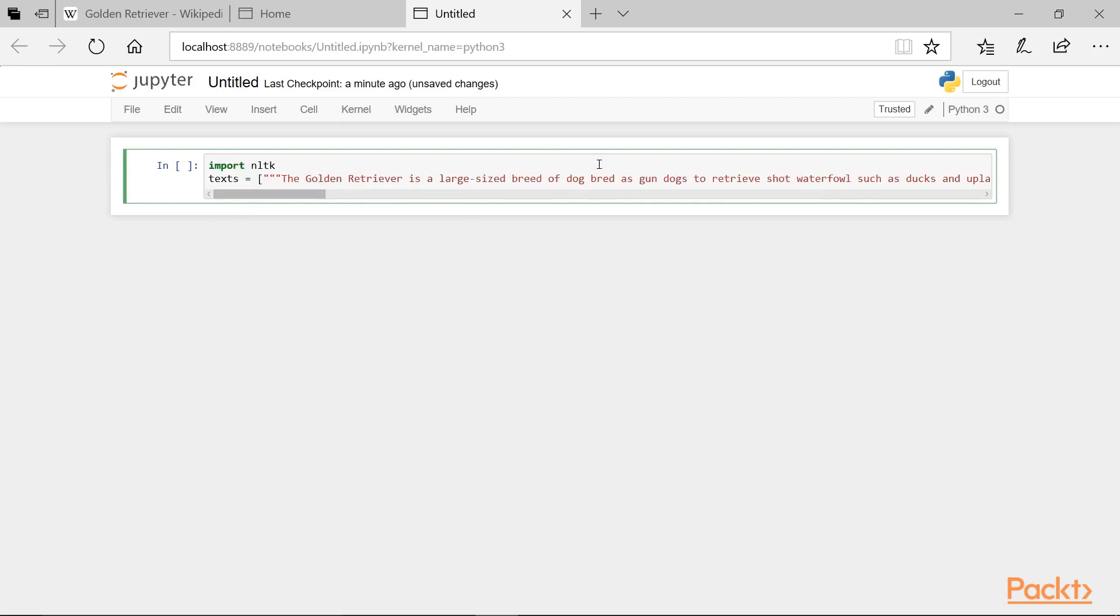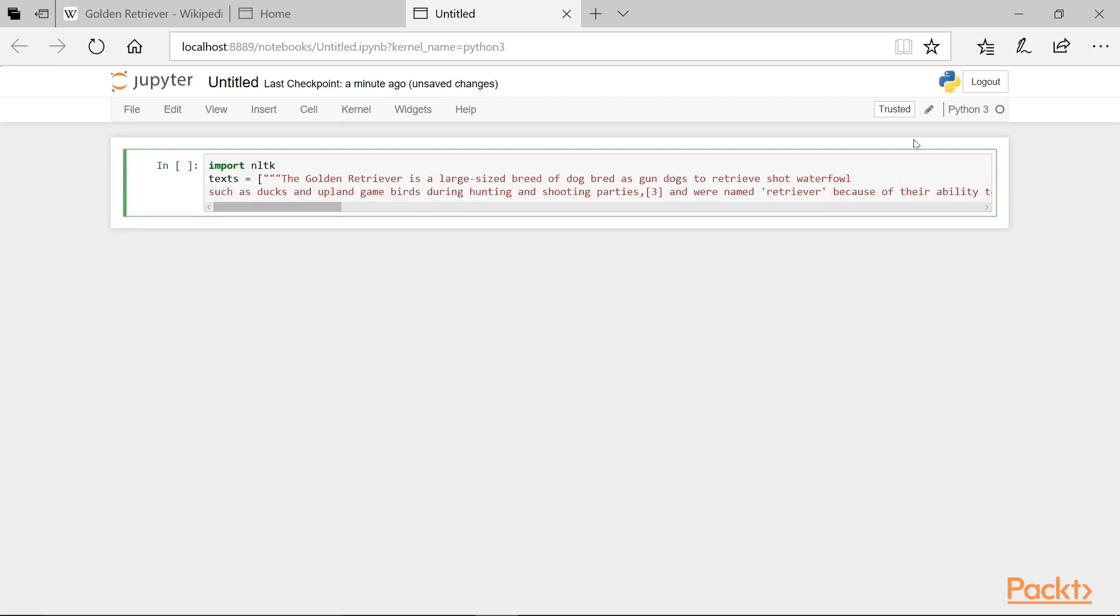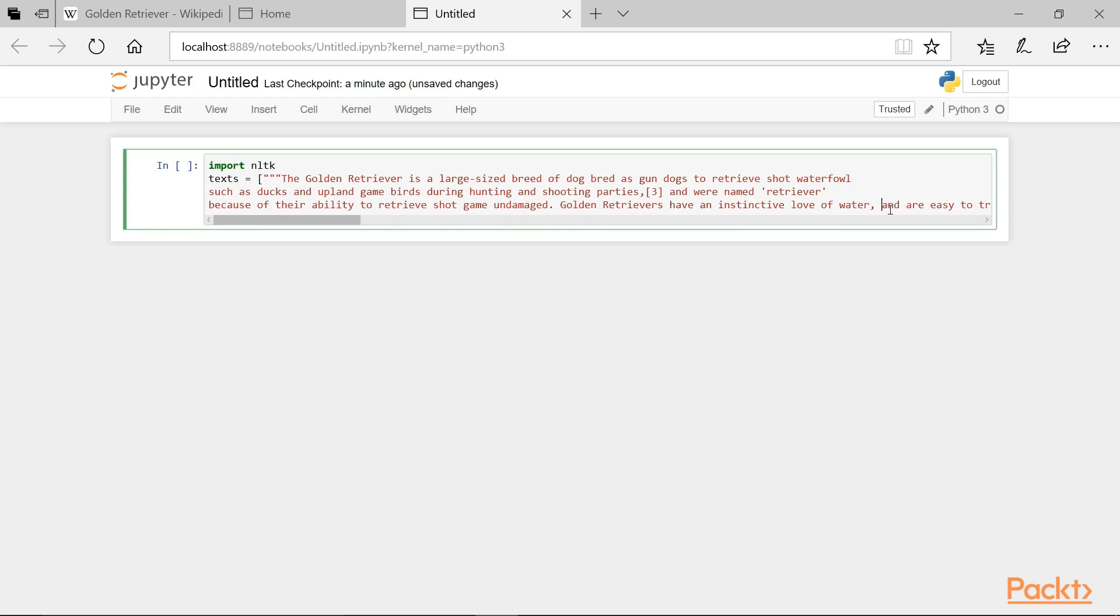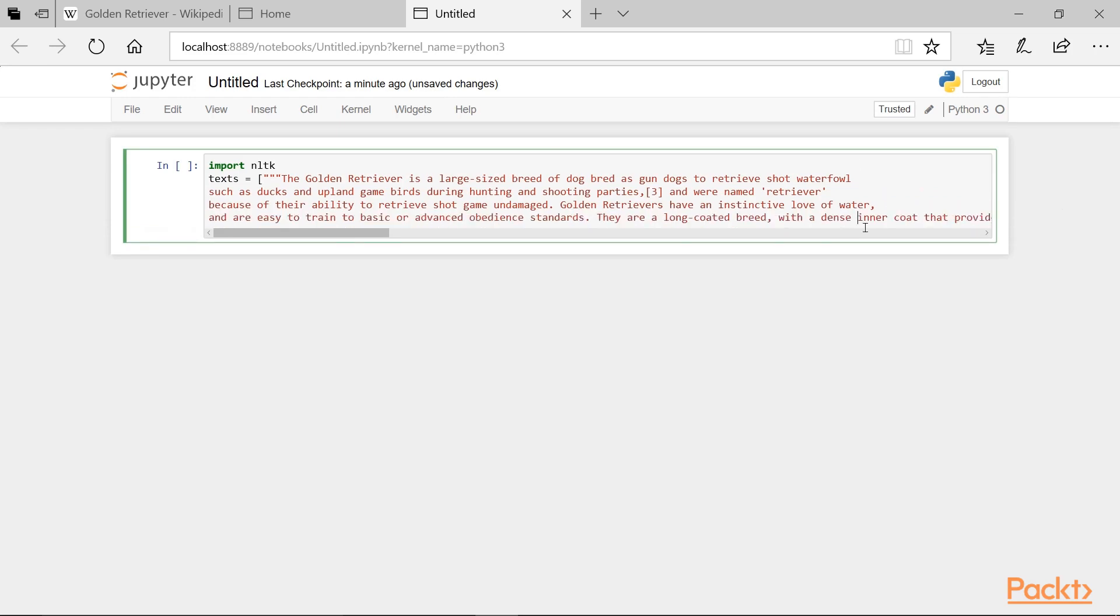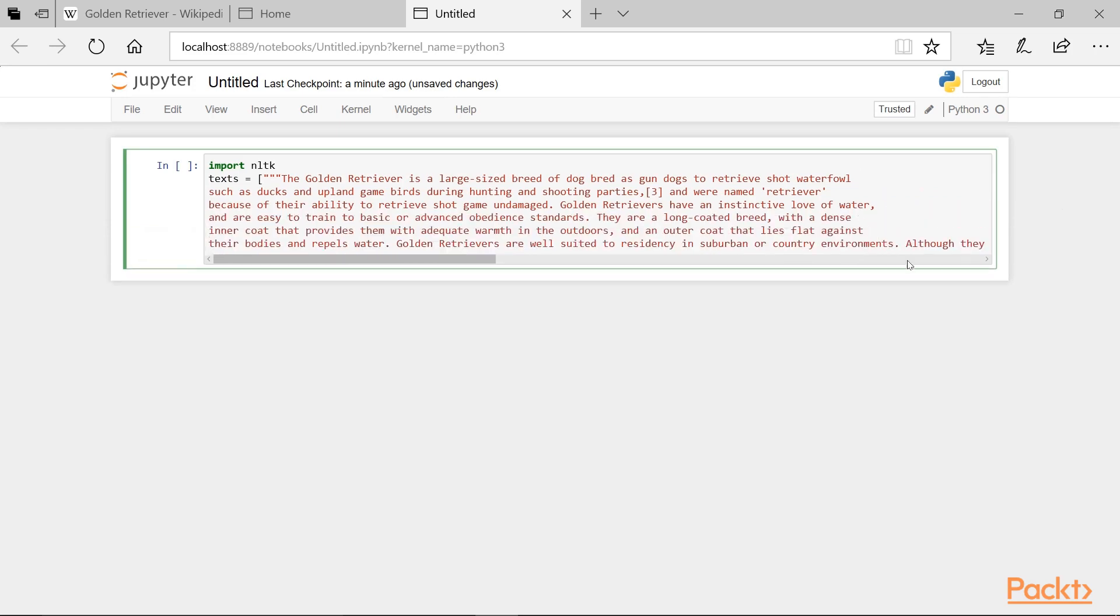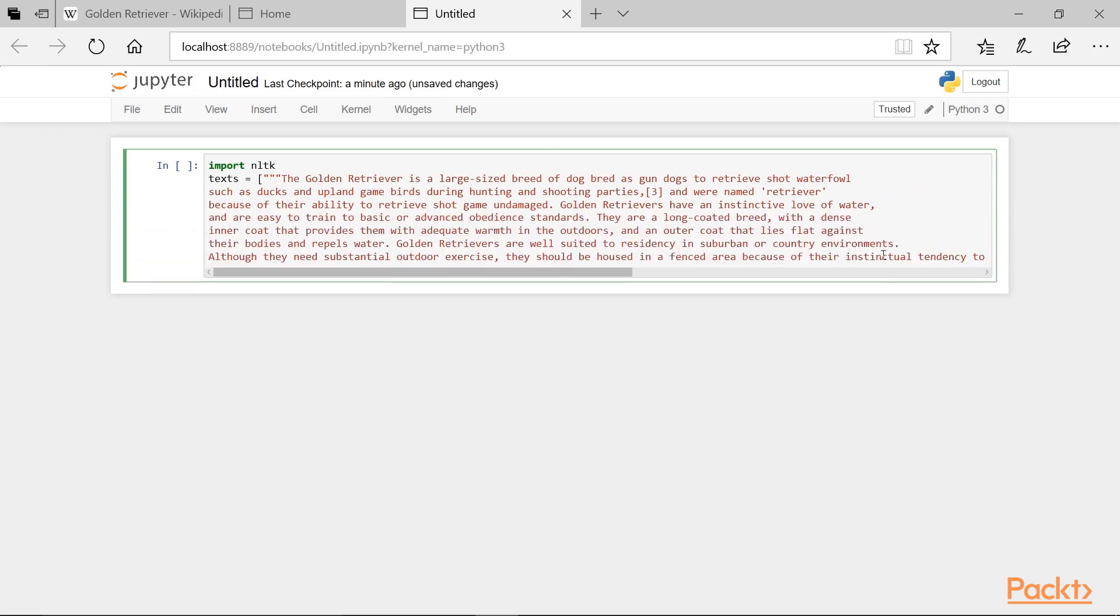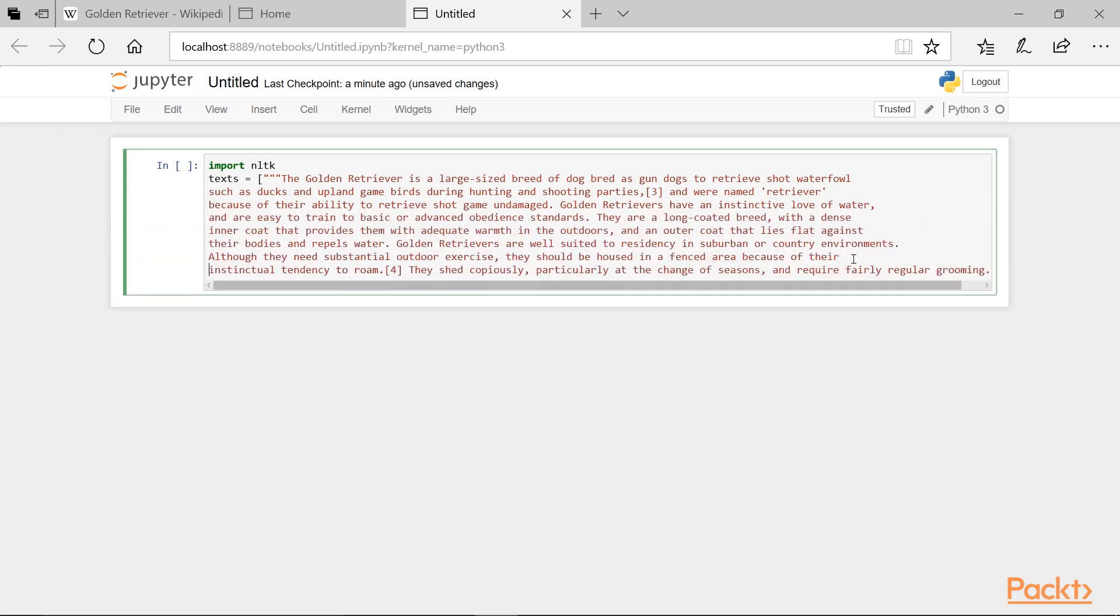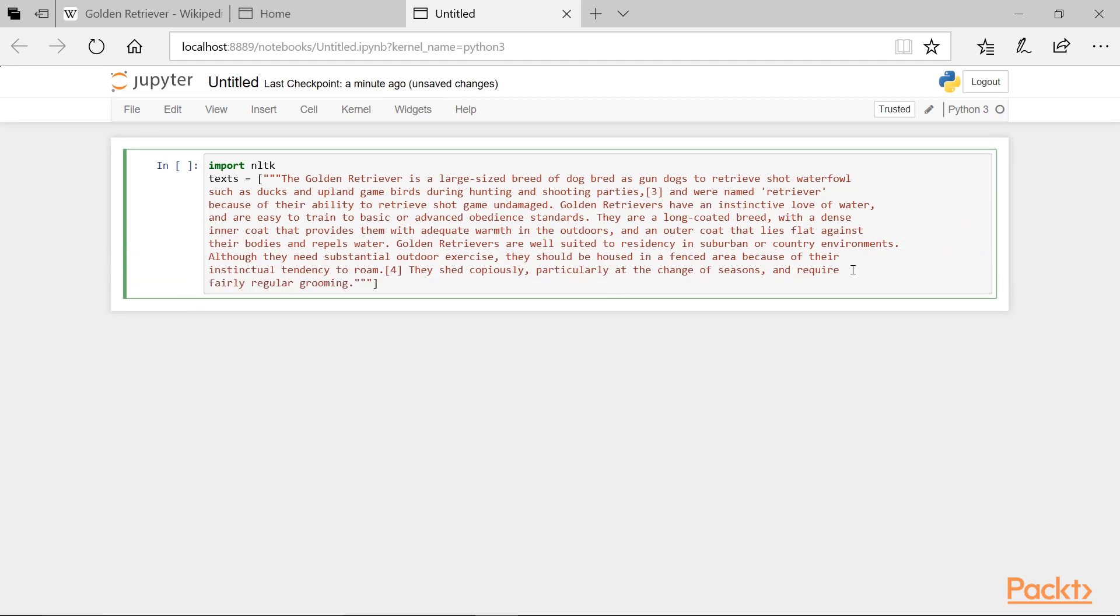And if we want to go ahead and break this across a couple lines, we can click here, press Enter, and do it again. And we can continue to do this until all of the text shows up on our page.